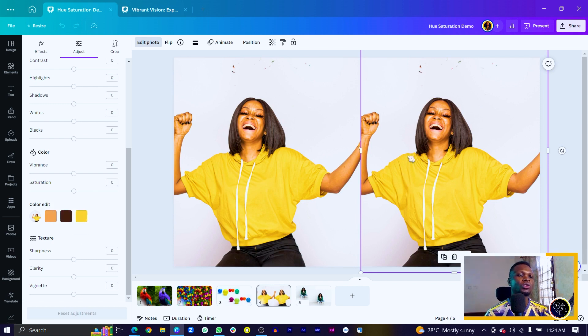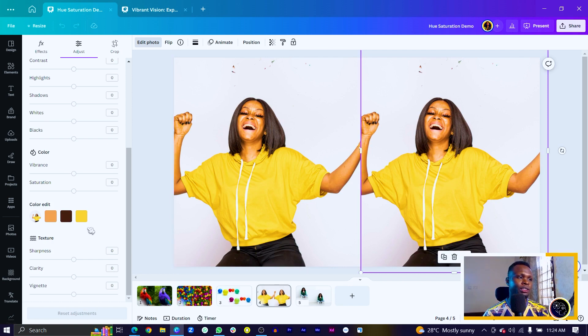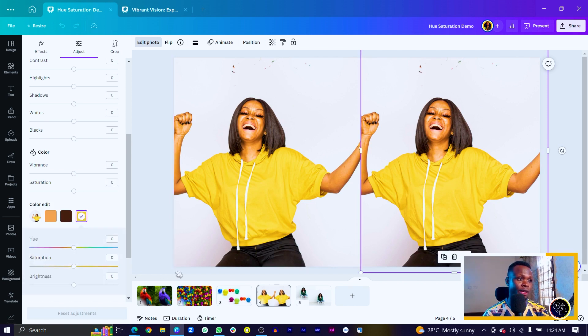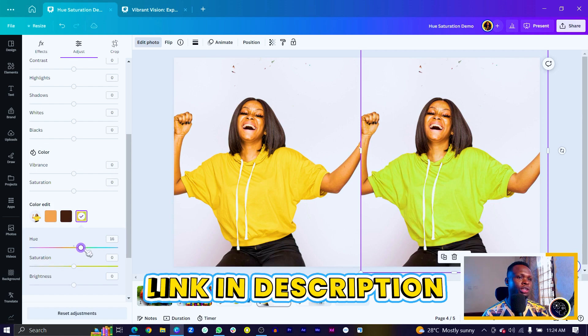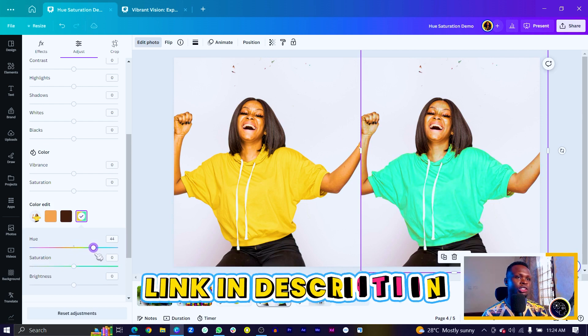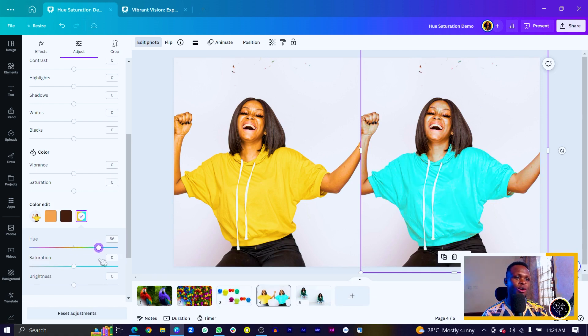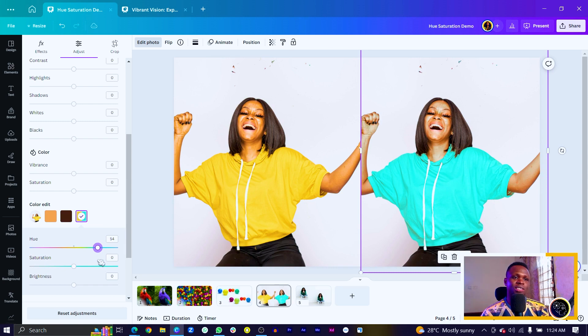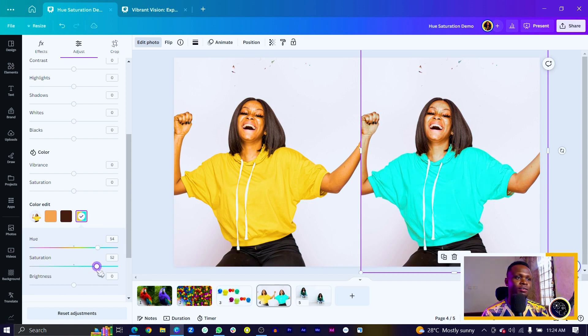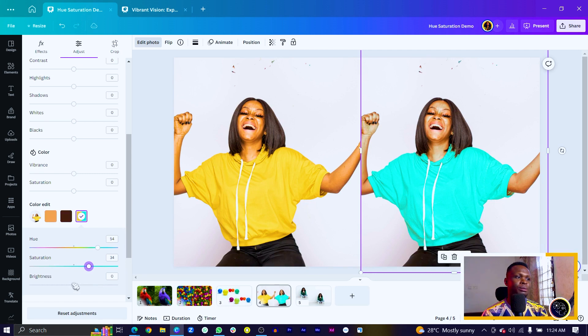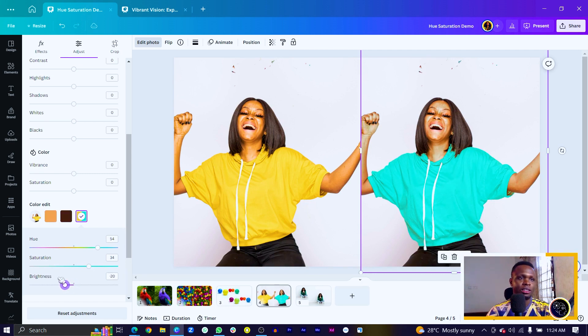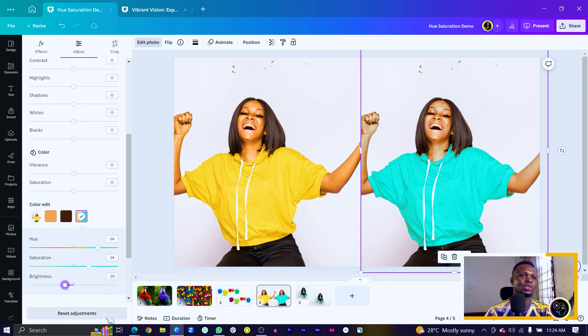...what we can simply do as always is to select on the color we want to change. In this case, I want to change the color of her dress. So I just choose the color I'm seeing over here. Then I can just use the hue to change the color. You can see how we are doing this beautifully. So let's say this is the color I want. And I can also increase the saturation of it. Then the brightness, I'll reduce it just to make it more solid. So we can see how we've been able to do this nicely.